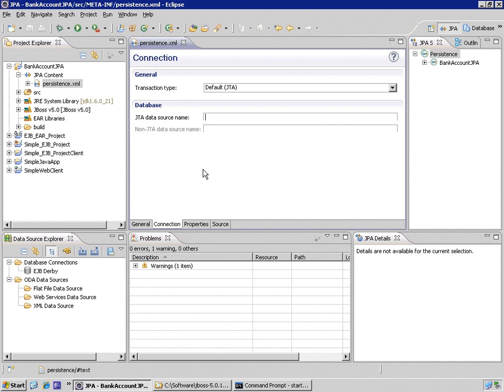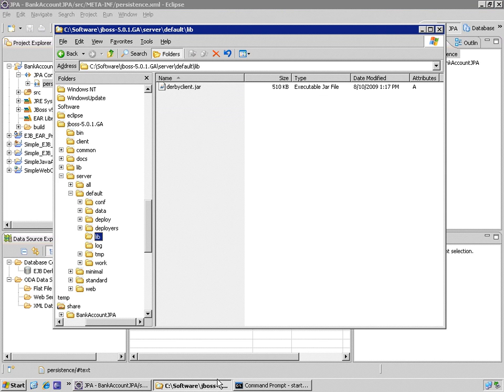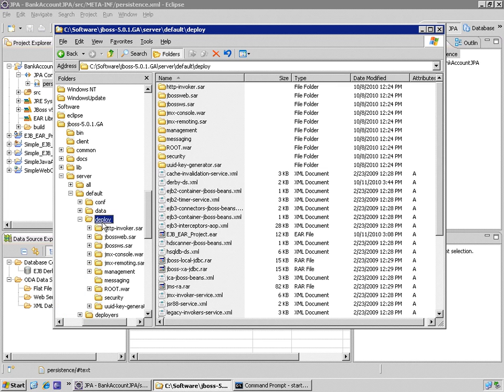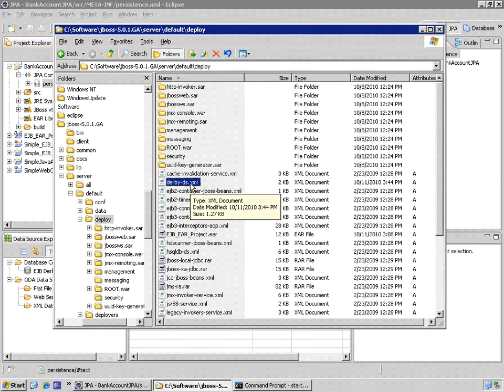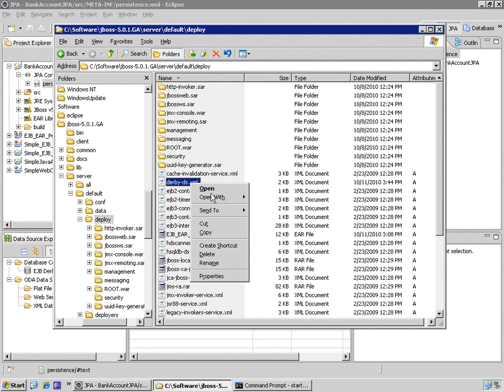The data source name is from our data source, we can double check here, in our data source in the deploy directory, derby-ds.xml, which is specific to JBoss, in the configuration of JBoss.